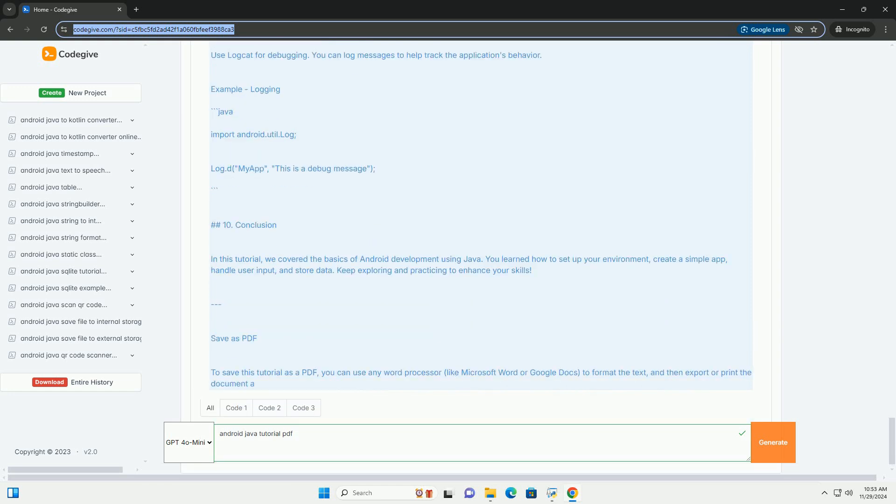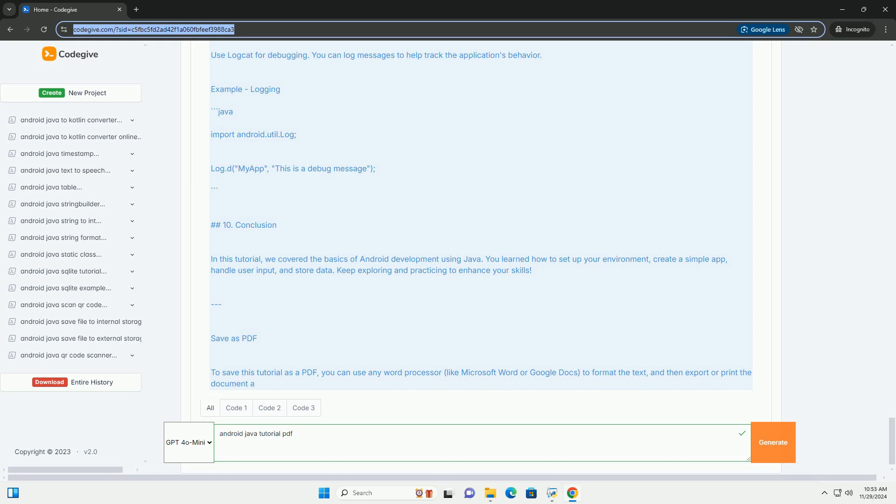Setting up your development environment. Requirements: Java Development Kit (JDK) - Download and install the latest JDK from the Oracle website. Android Studio - Download and install Android Studio from the Android developer website. Installation steps: Download the installer from the website, follow the installation instructions, open Android Studio and complete the initial setup.